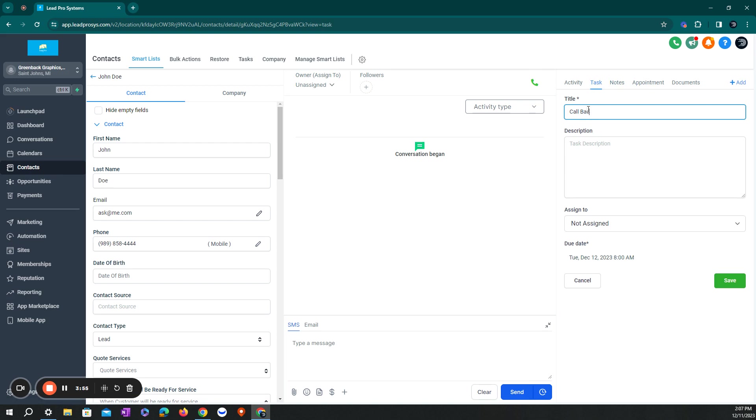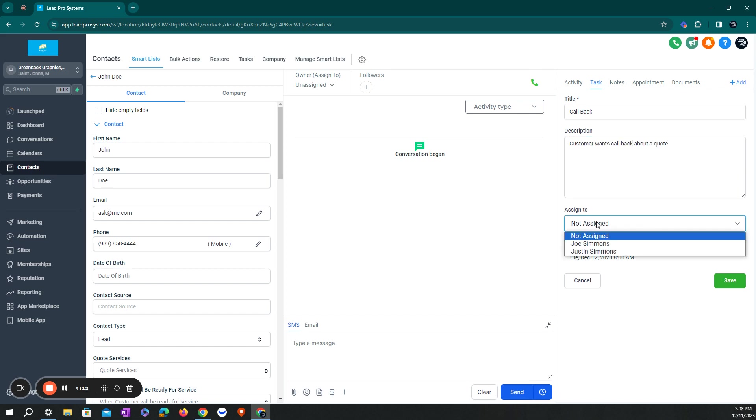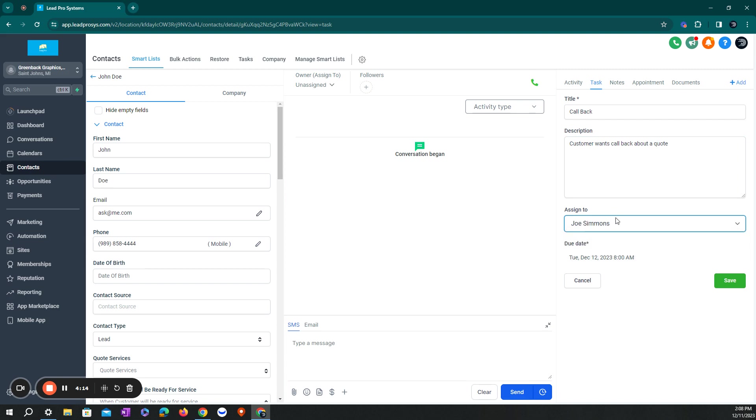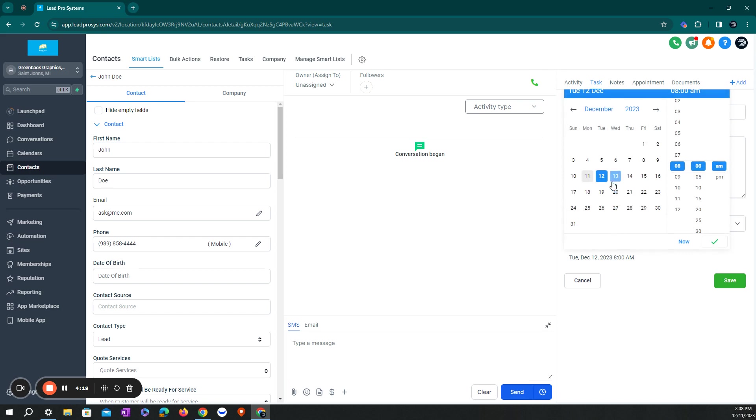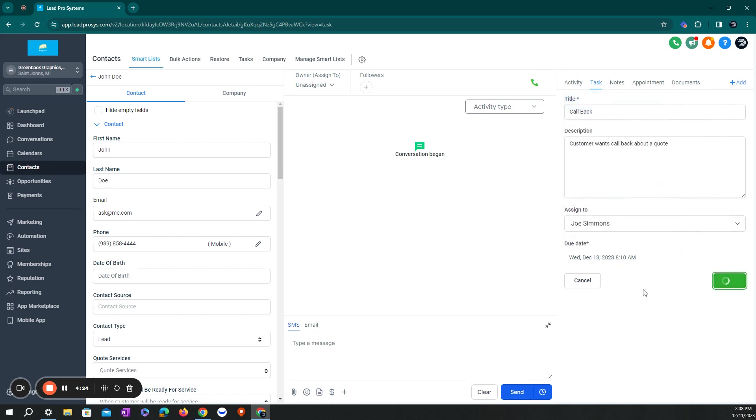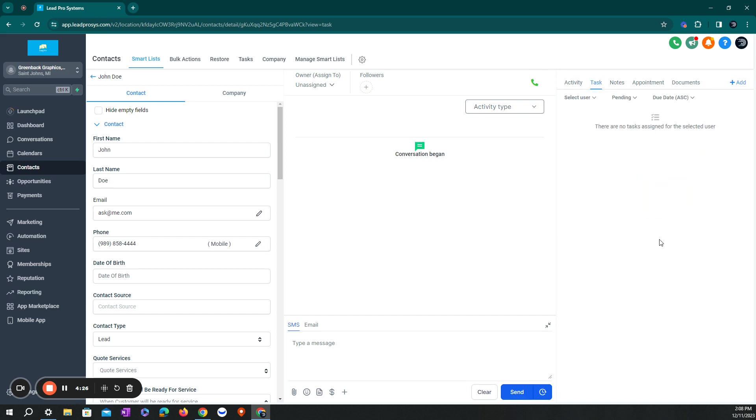Call back at a certain time. So call back, description. Or let's say you're calling it back about a quote. You can assign it to a salesperson in your organization. And you can select the due date on when that is. So the time and date. And hit save. And it will create a task for them. That person who logs into the system will see their task feature.